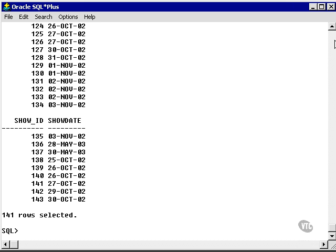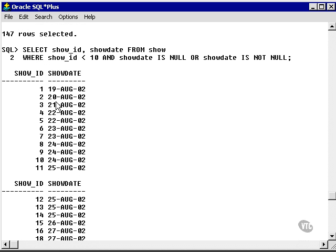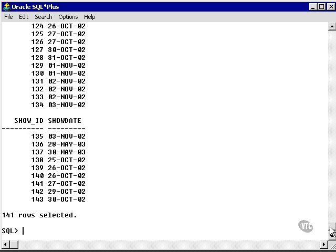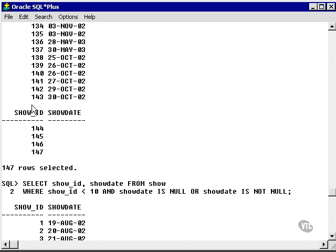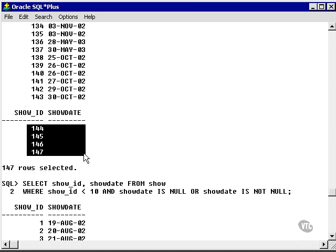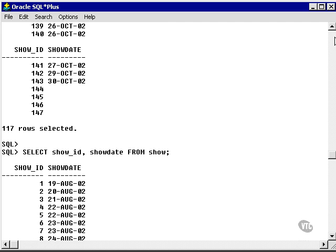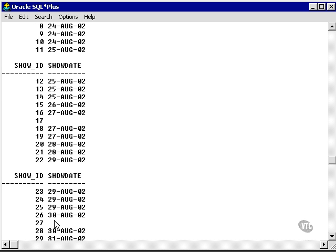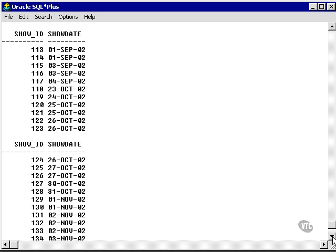I also get every record in the show table that does not have a null show date. Let's go back to the previous query, and we see we've got four records at the end and a few up here with null show dates — one or two there. That's 147 minus 141, which is six records.